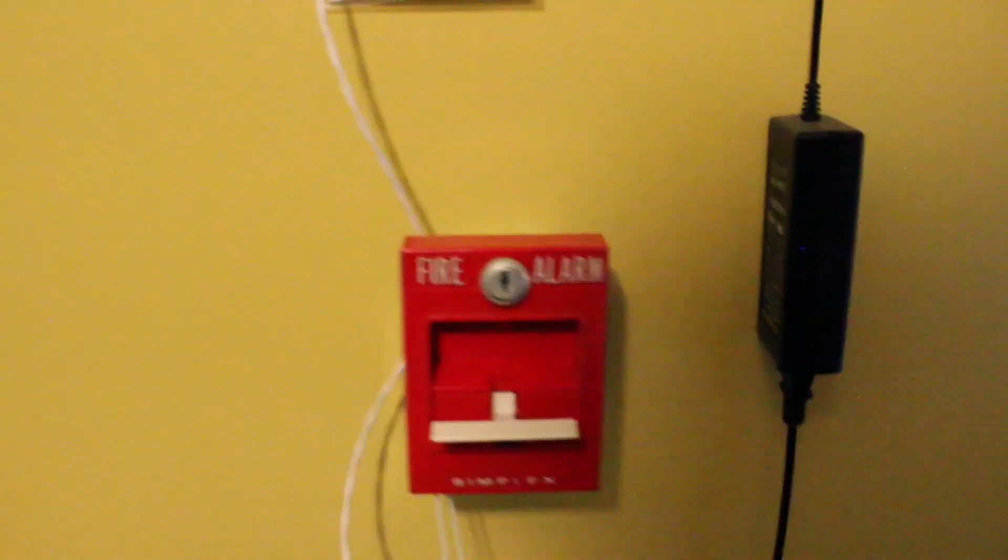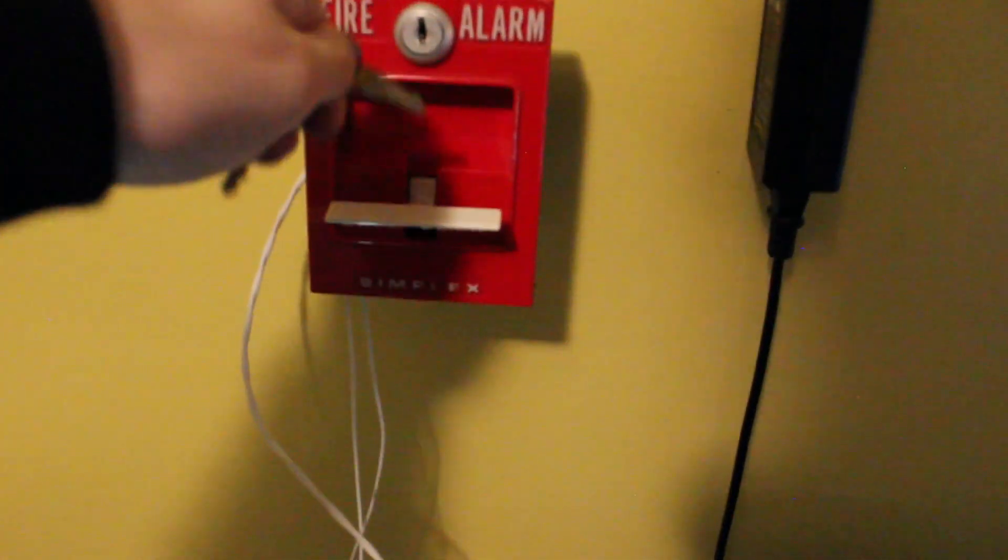Yeah, let's re-alarm using the BG-12. Let's reset the pull stations.